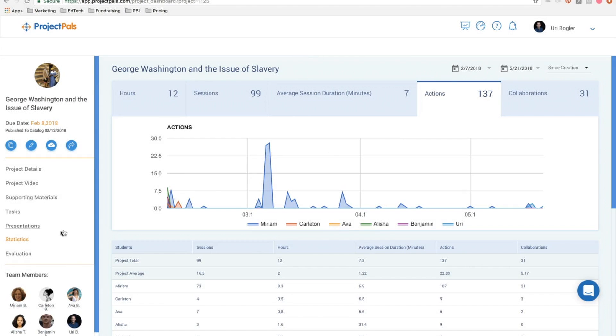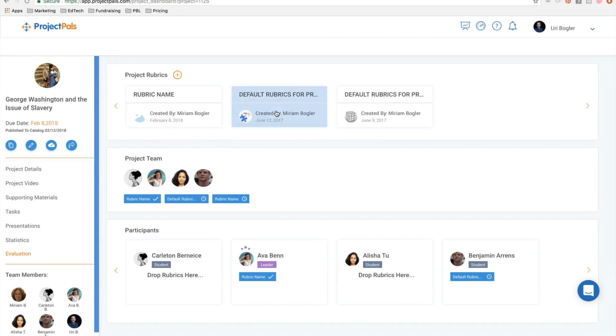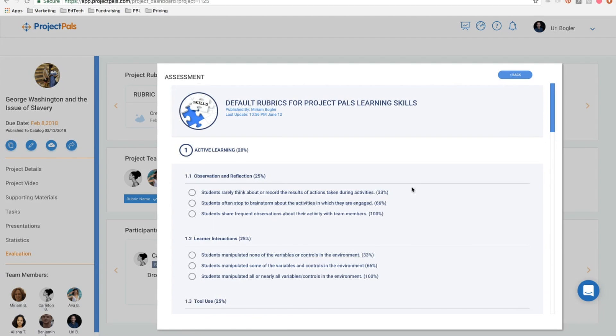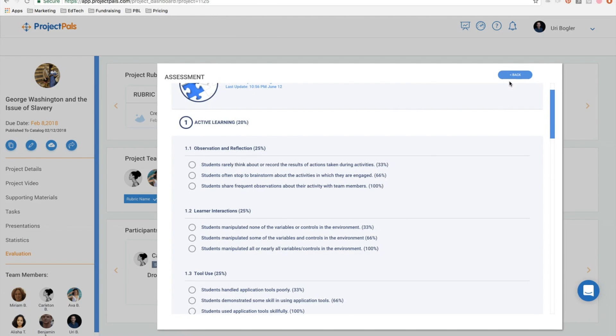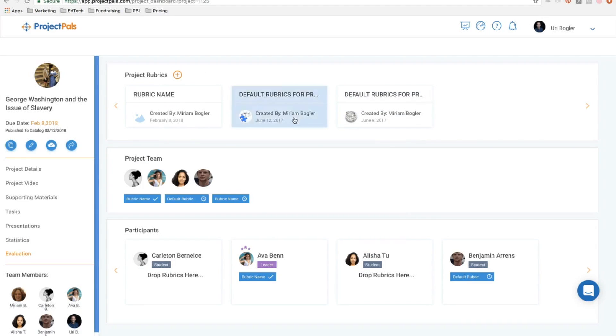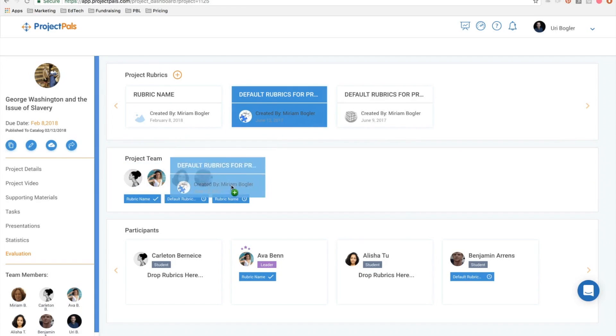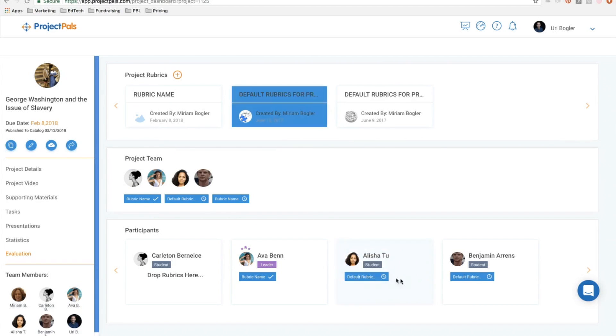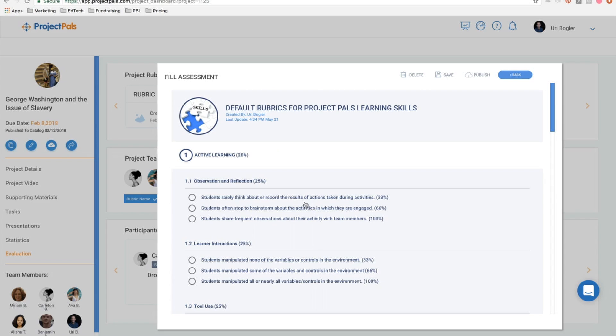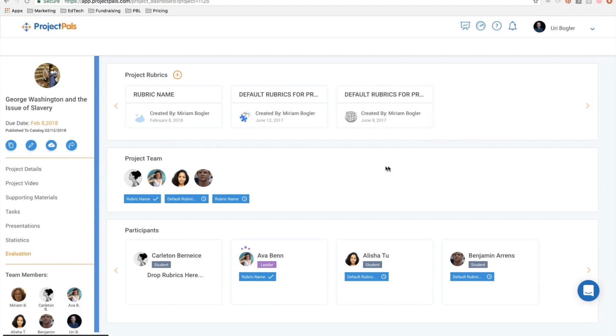Project PALS supports rubric evaluation. You can create your own rubric or use our pre-built rubrics. Just drag and drop the rubrics to assign them to the team or an individual student. You can then complete and publish the evaluation. Students have access to view the rubrics throughout the project so they can reference and exceed the evaluation criteria.